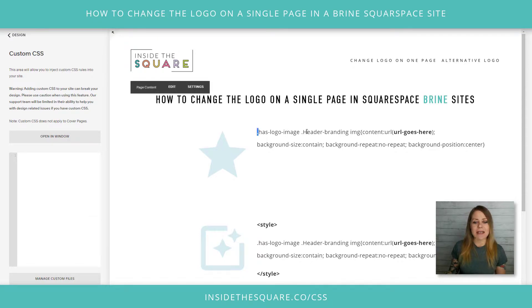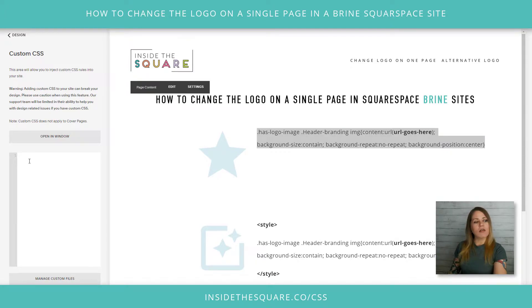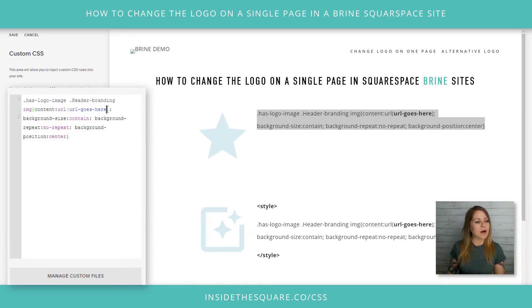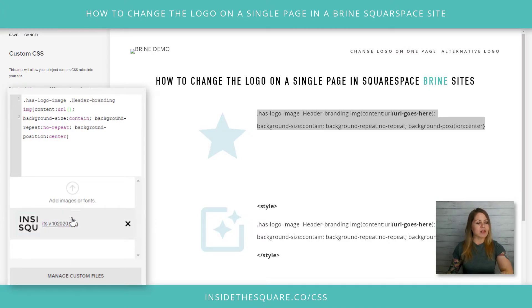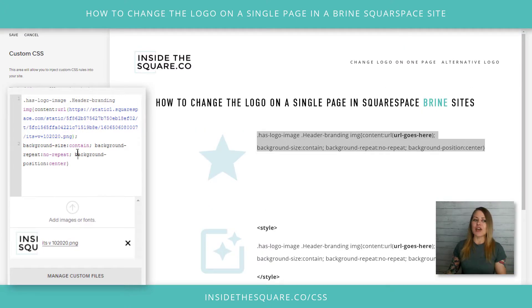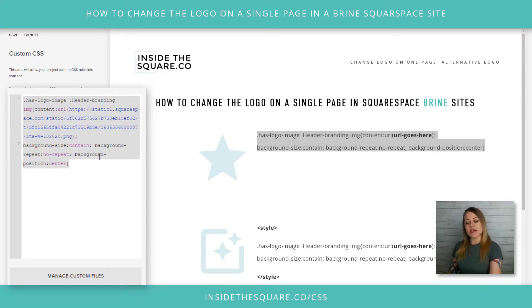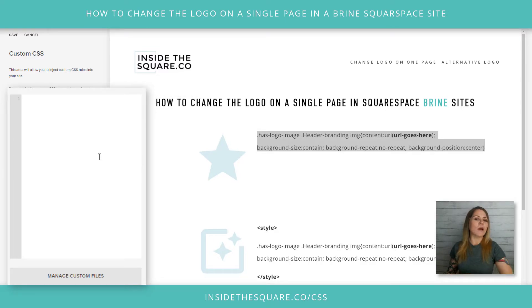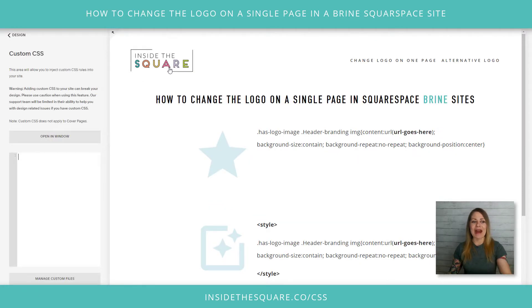The next thing we're going to do is take this line of code right here, which is listed in the description below, and paste it right here into my Custom CSS. Now, this part where it says 'URL goes here' — we're going to remove that. I'll click the custom files option and click on the image we uploaded. We now have a new image replacing the older logo. I'm going to go ahead and cut this code with Ctrl X because we don't want that to happen on every single page. I'll save and refresh so we go back to the way we were before — there's our old logo.